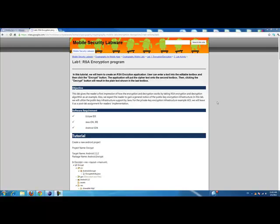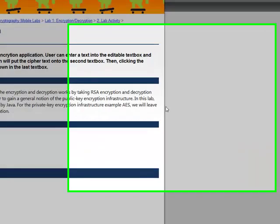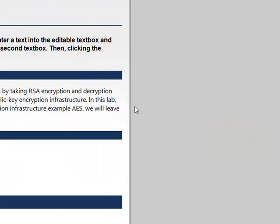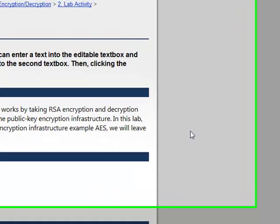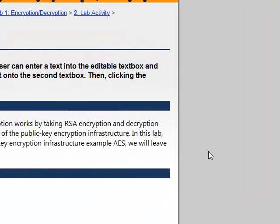Hello everyone. Today we are going to learn how to do the Lab 1 RSA encryption program in Eclipse step by step.